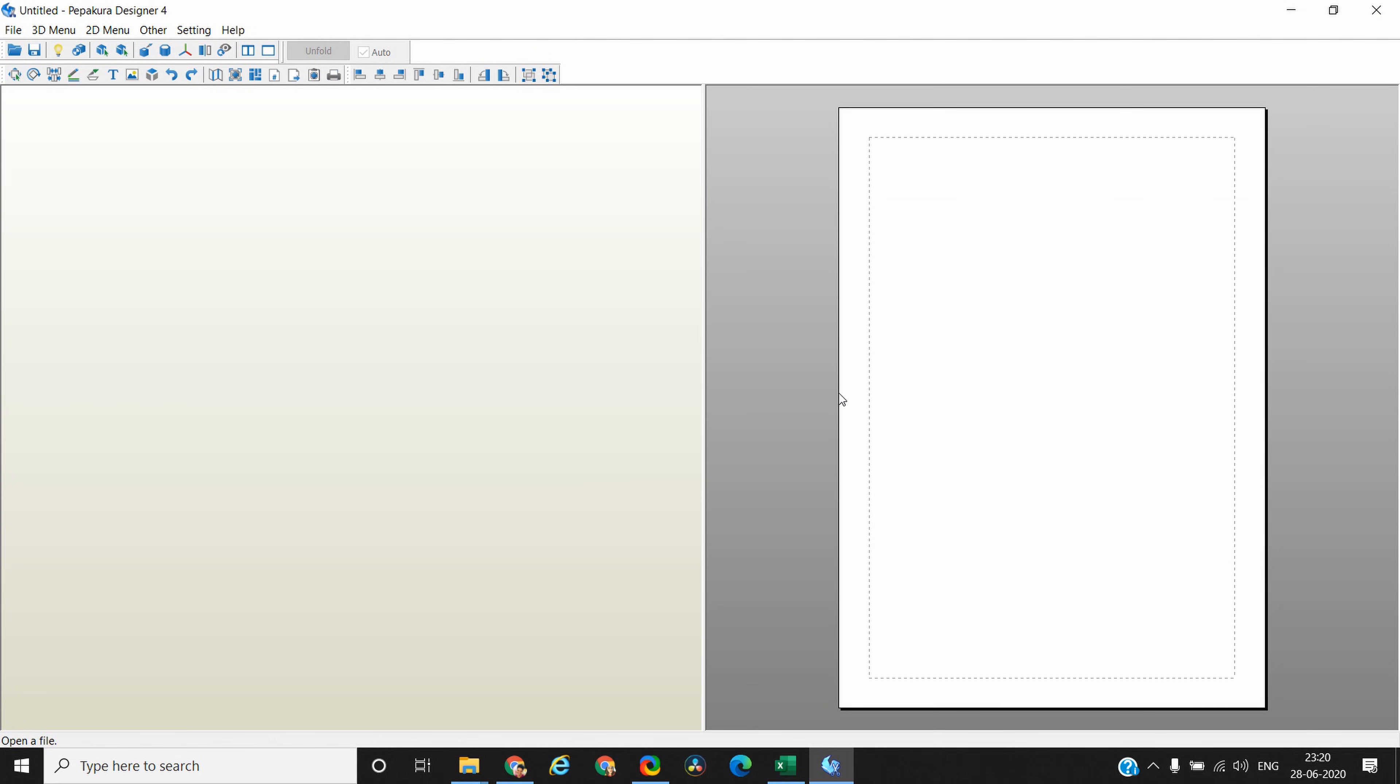Once you open the software there are two sections to it. This is your canvas where you are actually going to see the pieces for your 2D template, and this is the section where you will see the 3D model side by side.